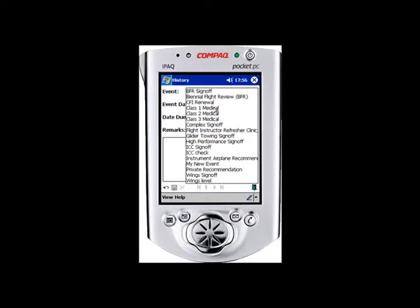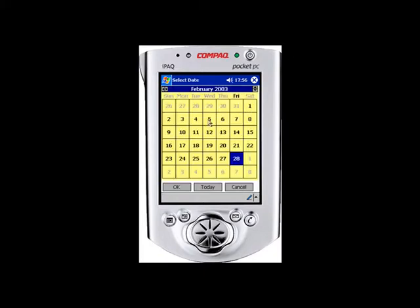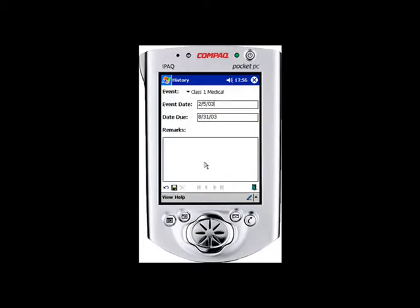We'll pick an event from the list — we'll use a Class 1 medical. We'll pick a date: the 5th of February. Just as on the PC side, it will automatically calculate the date due. If an entry is overdue, it will be shown in red. We'll add a note that this is a test from the Pocket PC, then hit the Save icon. The entry is now saved on the Pocket PC.